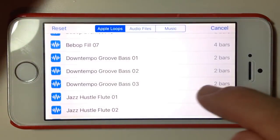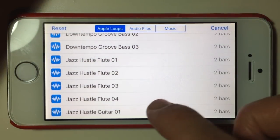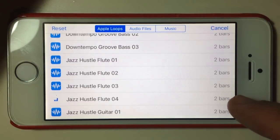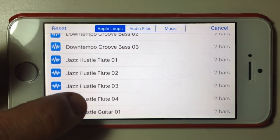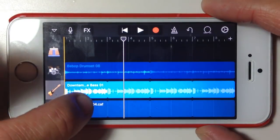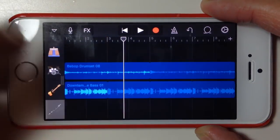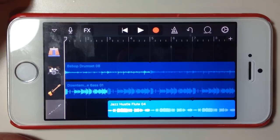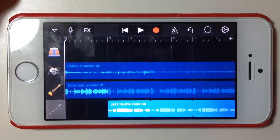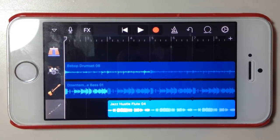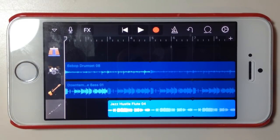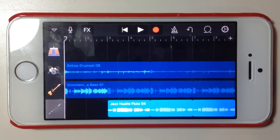We'll grab one more loop — let's throw in a jazz flute. We'll tap and hold and drop that in at bar three so we have a build up and then the flute comes in. You can keep building on this — you can combine loops with other instruments, your own audio recordings, and virtual instruments. Use it just for your backing bass and drums, or build out your full track.